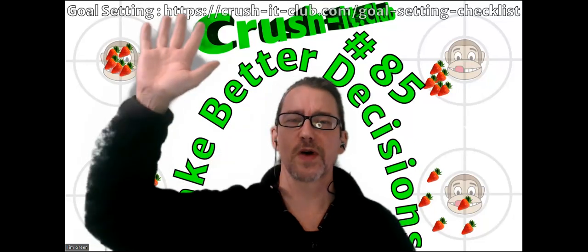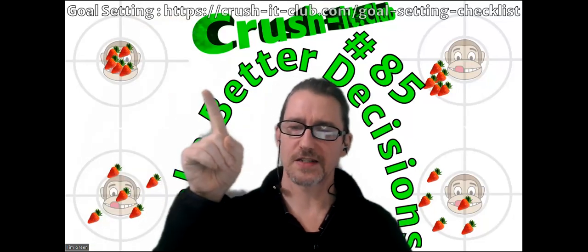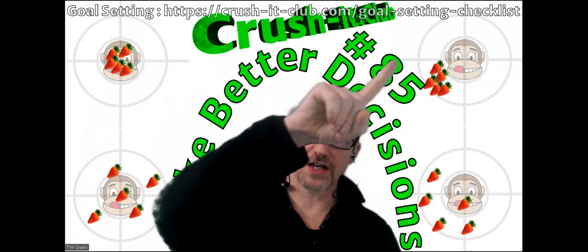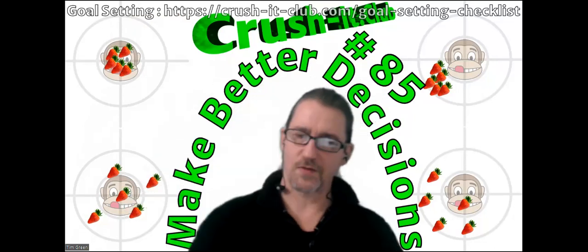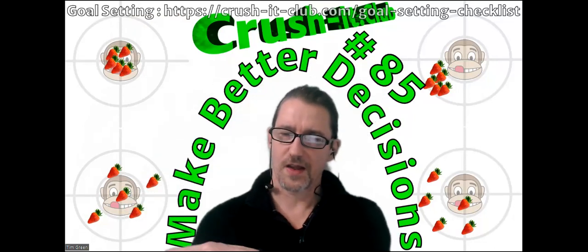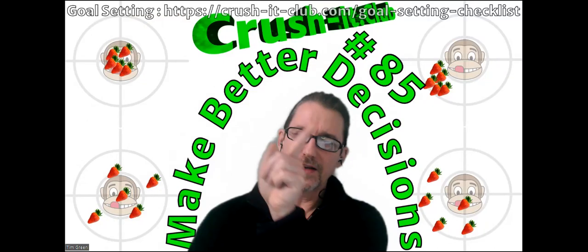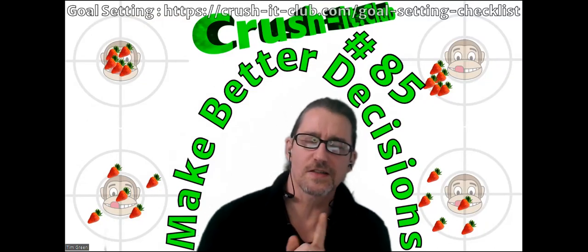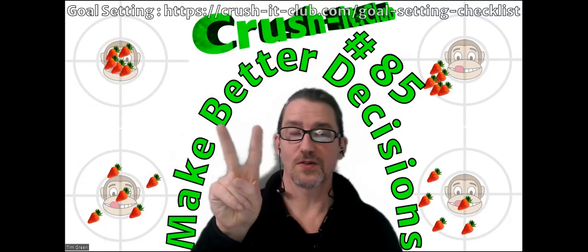Hello, everyone. My name is Tim B. Green, and this is Crush It Club, Episode 85, Make Better Decisions, Episode 2.